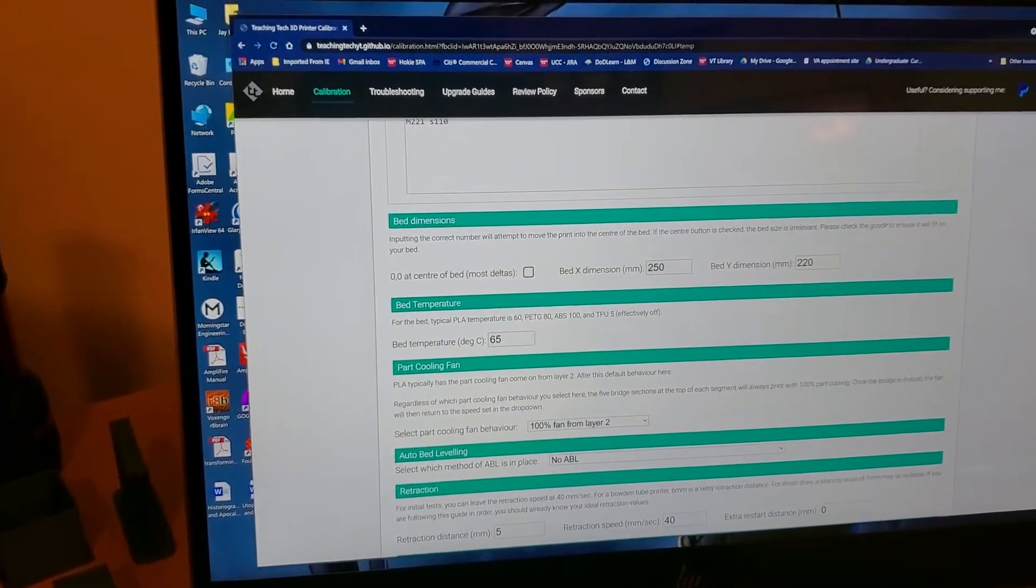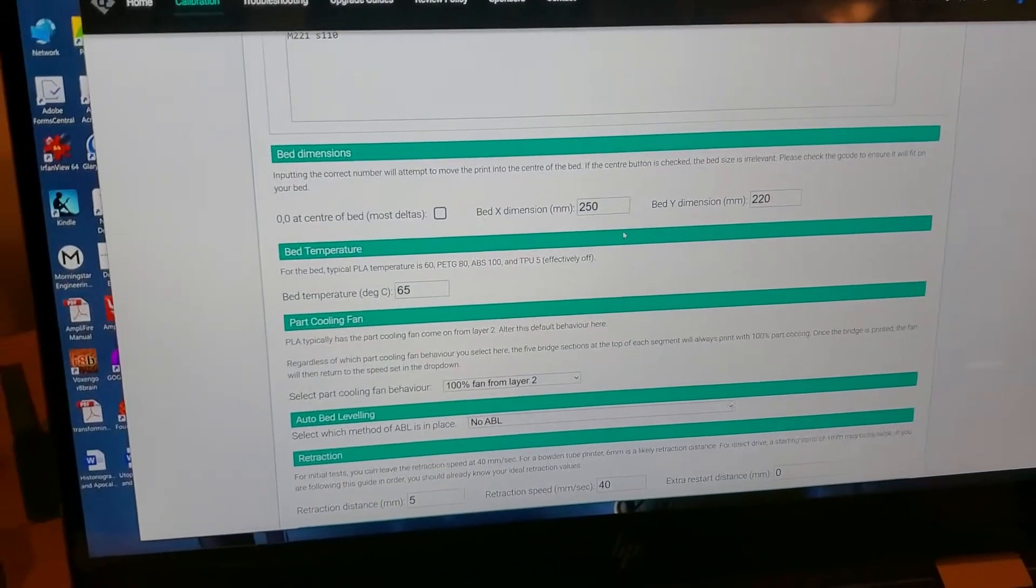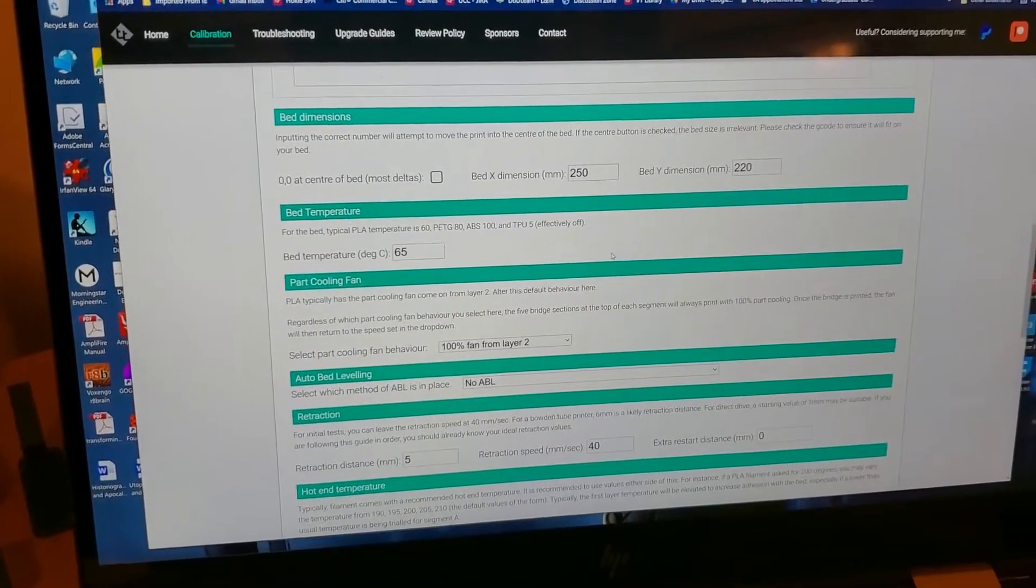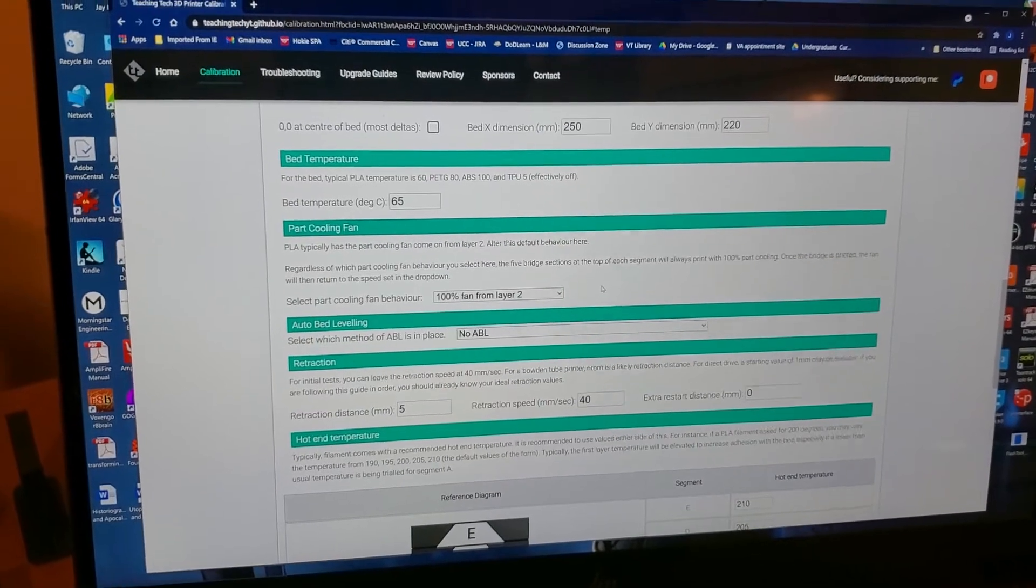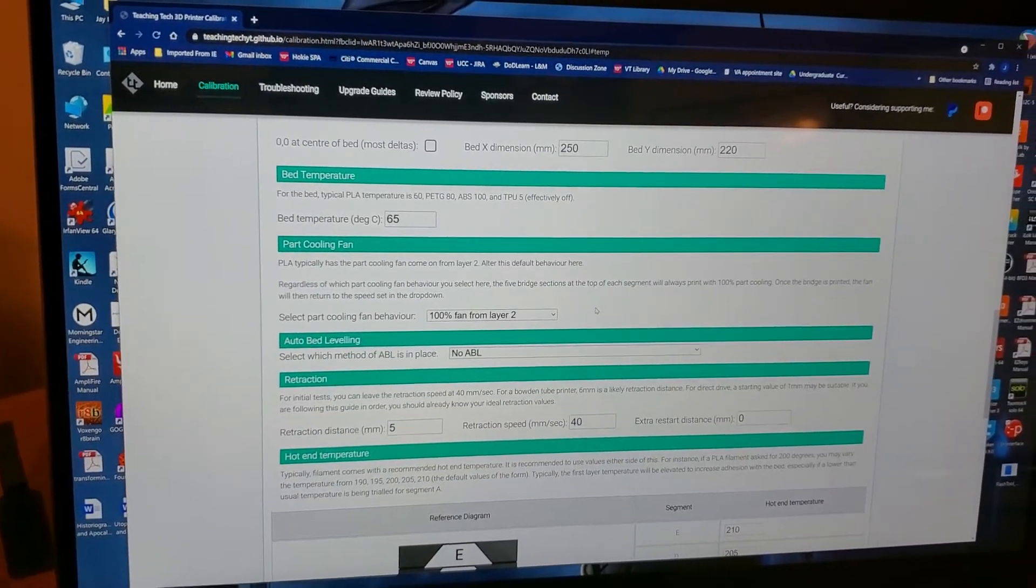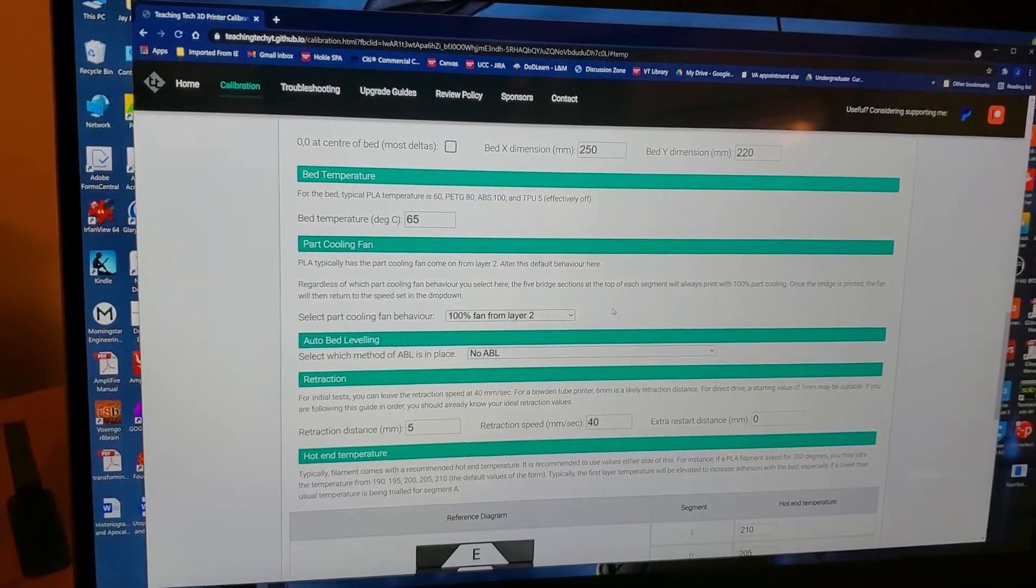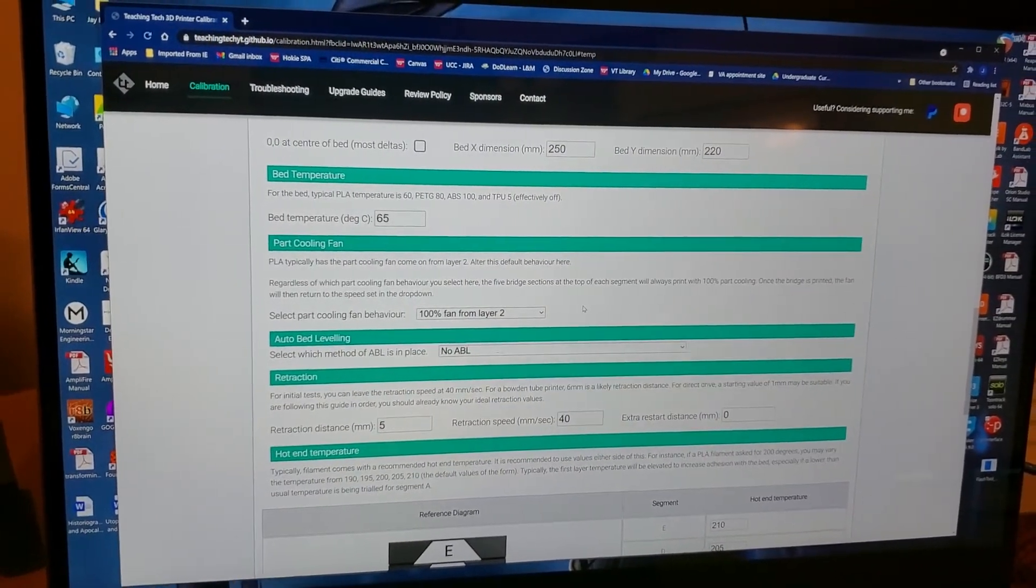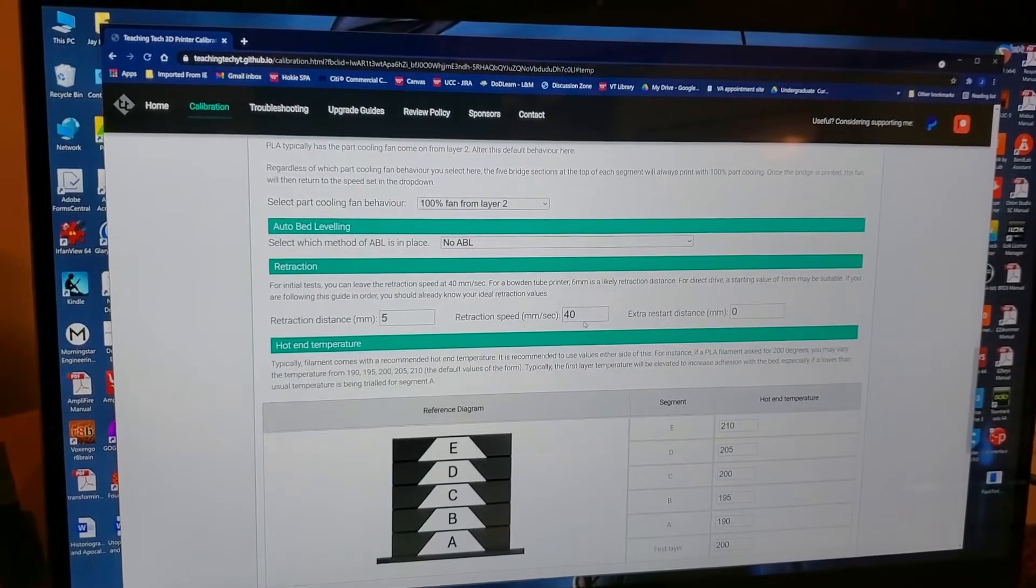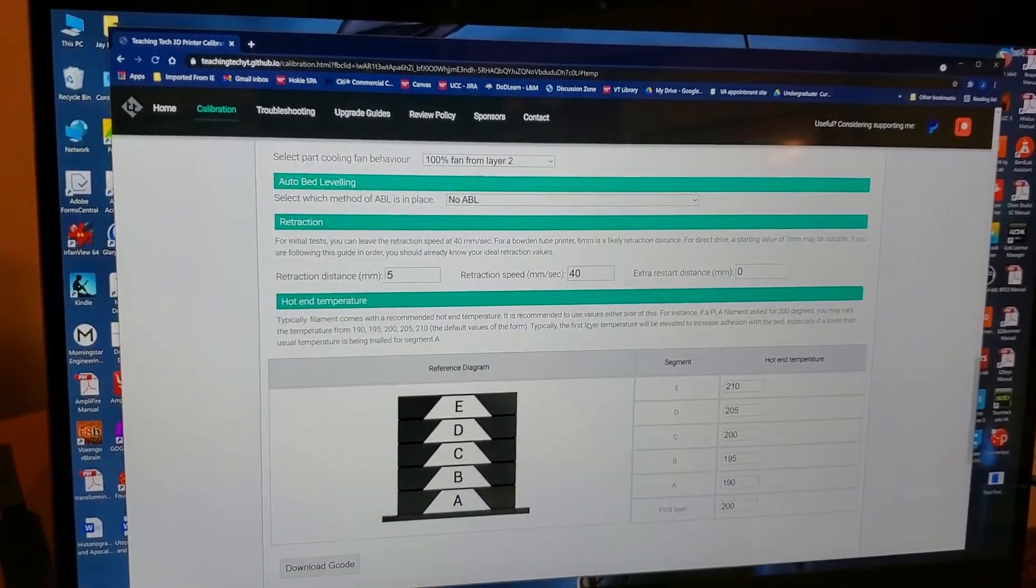Then you're going to need to put in your bed dimensions. For the ER20 that's 250 by 220. I use a bed temperature of 65 and then I will lower it to 60 after the first layer, so just 65 for adhesion, 60 for the rest of the print.